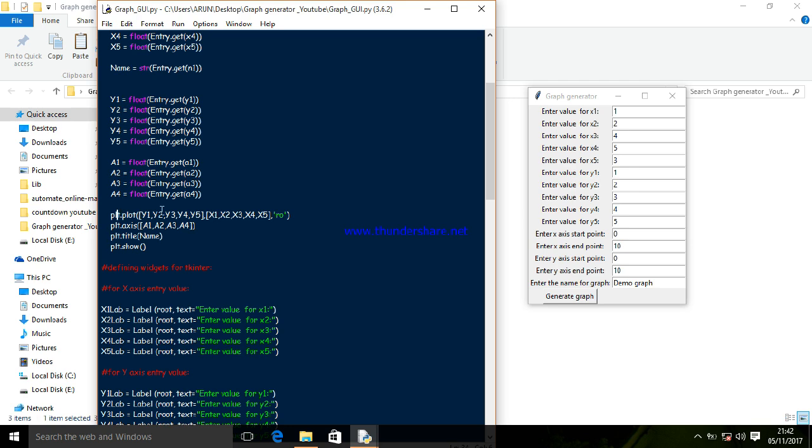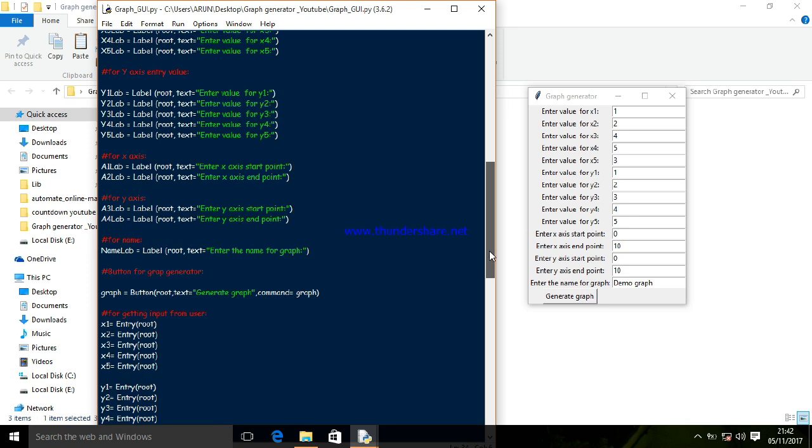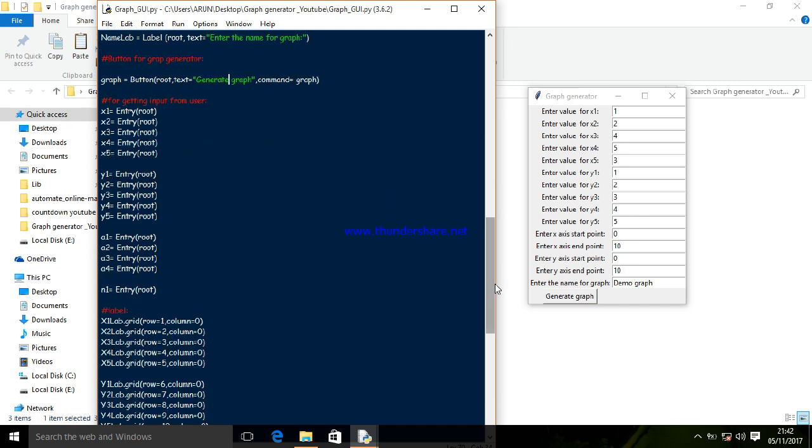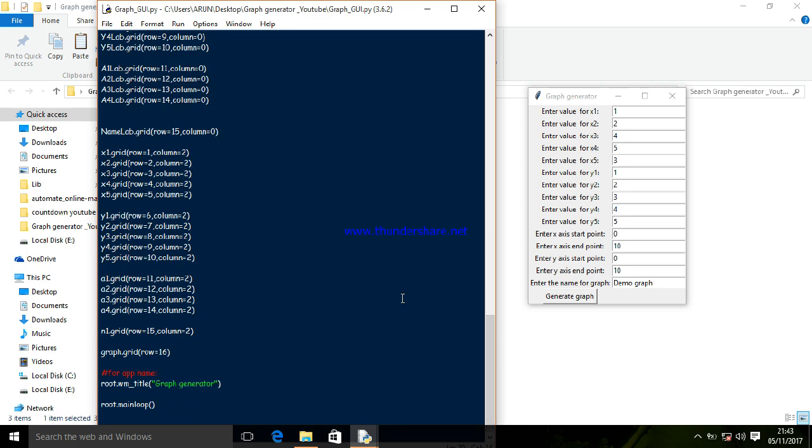This is the graph button. Here I'm defining the labels - you can see I've defined labels for x-axis and y-axis. This is for getting user input using the entry widget, and I'm arranging the rows and columns for the layout.